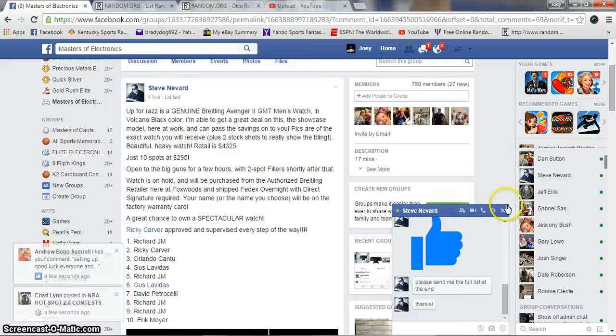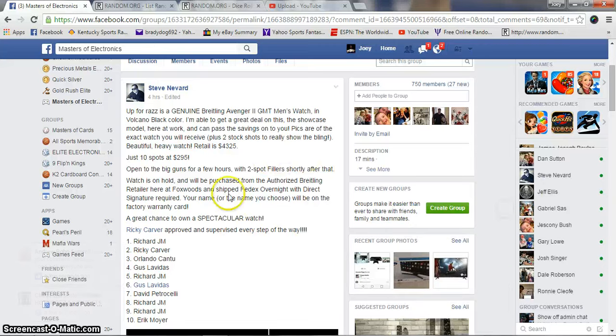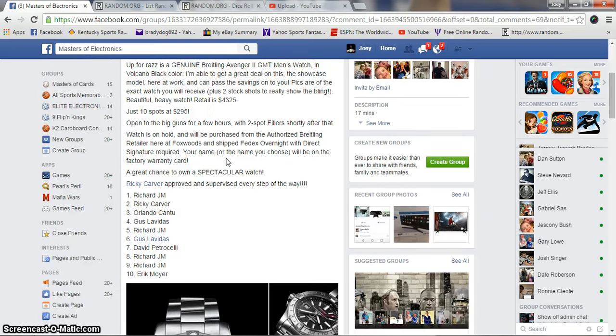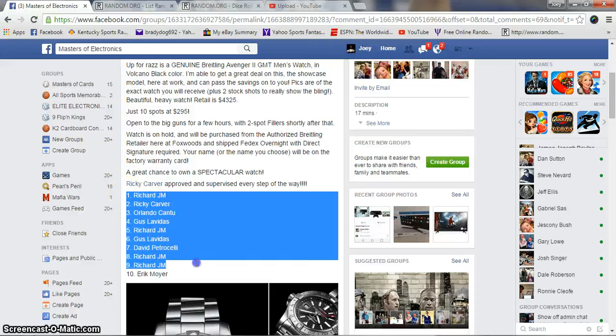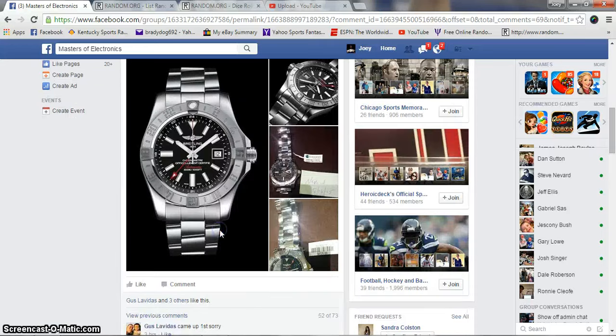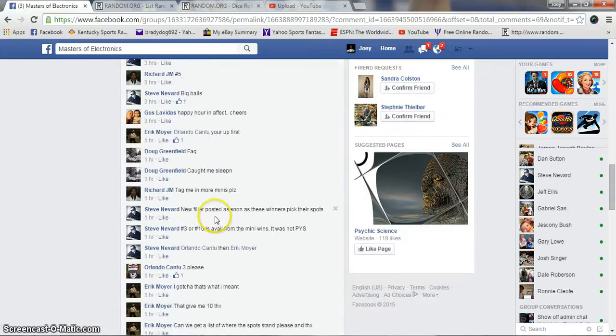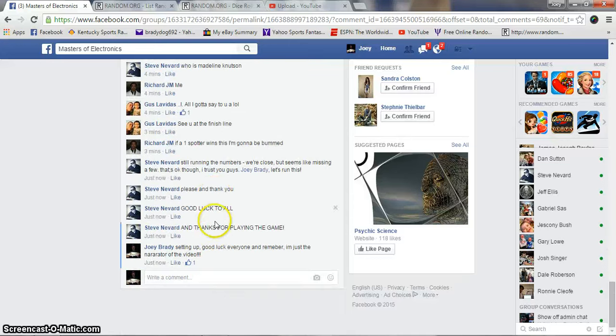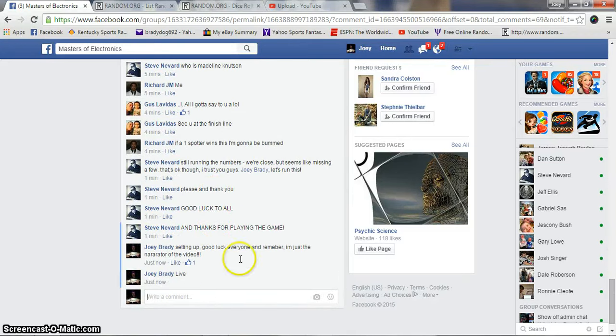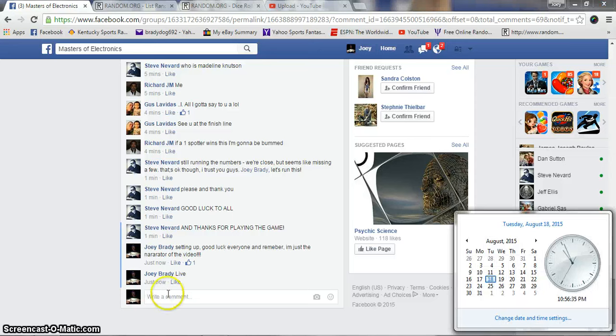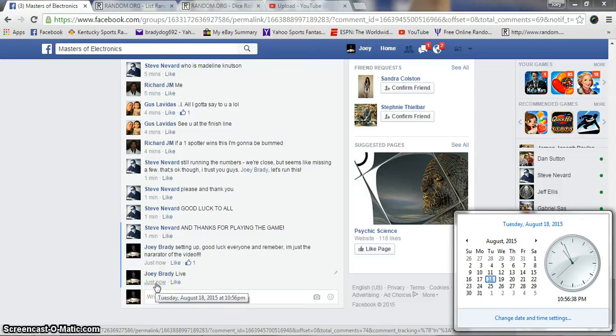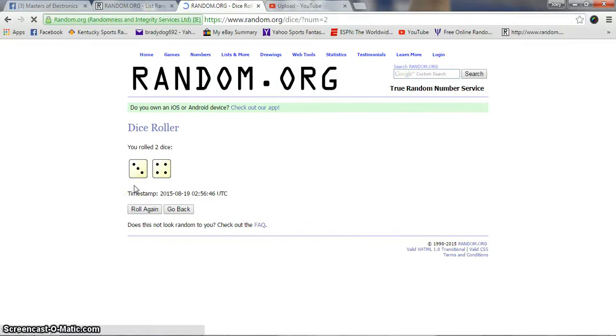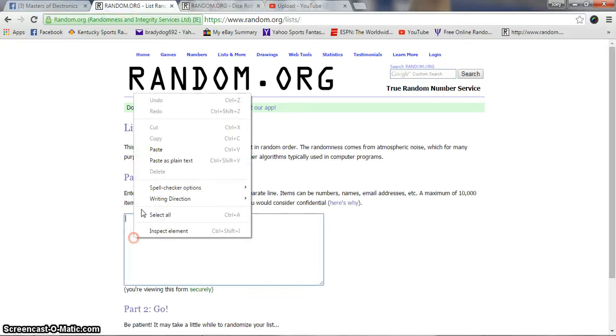All right guys, gonna run the raffle for Steve on the genuine Breitling Avenger men's watch. Good luck to everyone, we are live and the time is 10:56 p.m. Eastern Standard. This'll be my last video of the night. Two dice, five or higher, seven times for a winner.